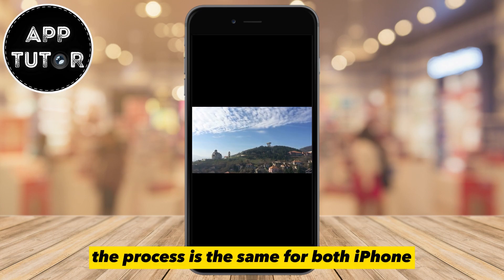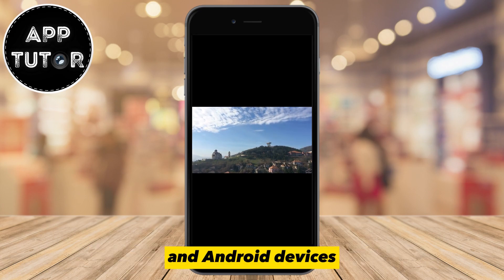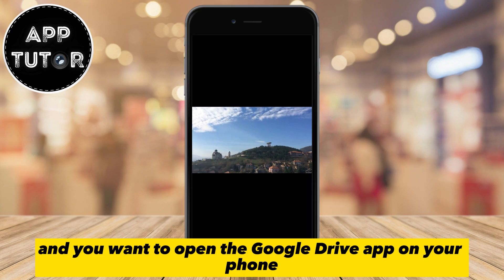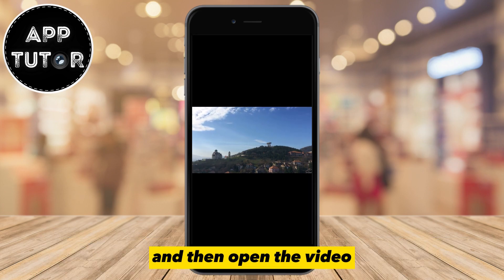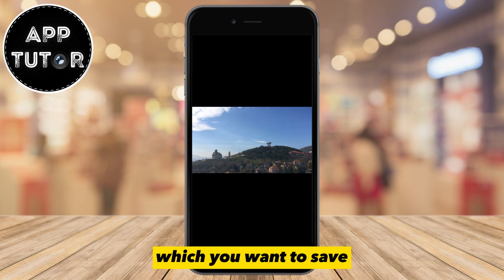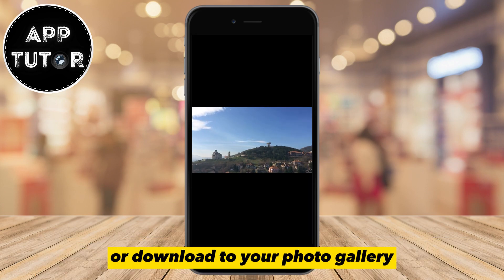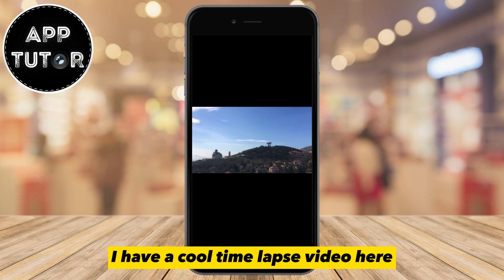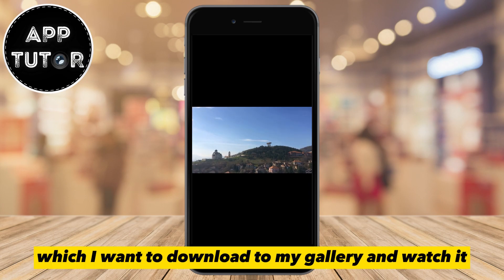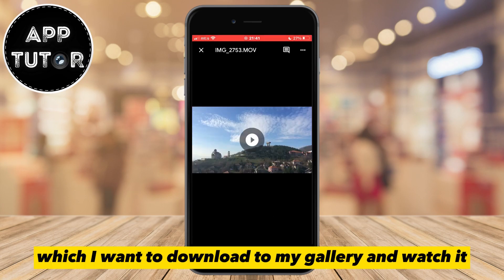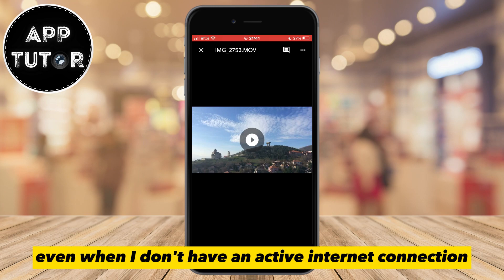The process is the same for both iPhone and Android devices. You want to open the Google Drive app on your phone and then open the video which you want to save or download to your photo gallery. I have a cool time-lapse video here which I want to download to my gallery and watch it even when I don't have an active internet connection.